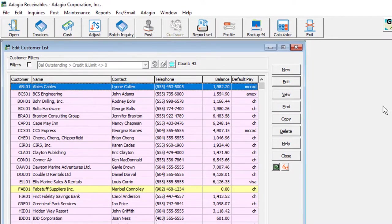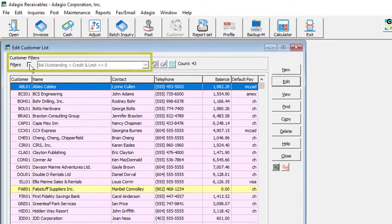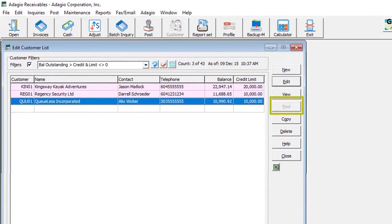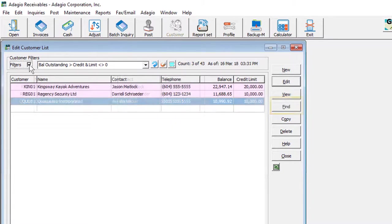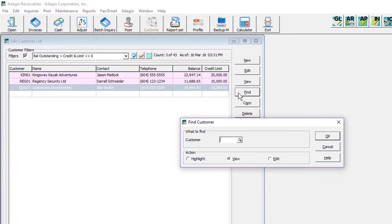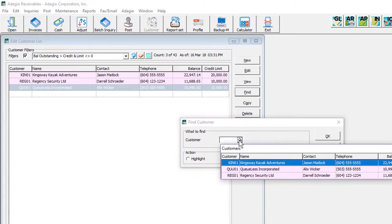The other is to allow using the Find process on grids when a filter is active. Previously, the Find button was disabled. But now, you can open the screen, either to type in the customer number, or use the Finder or Smart Finder to locate the customer within the filtered results.